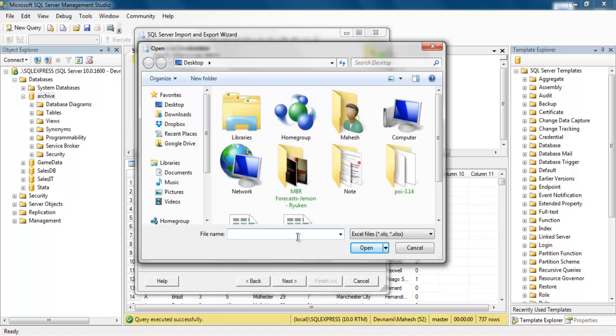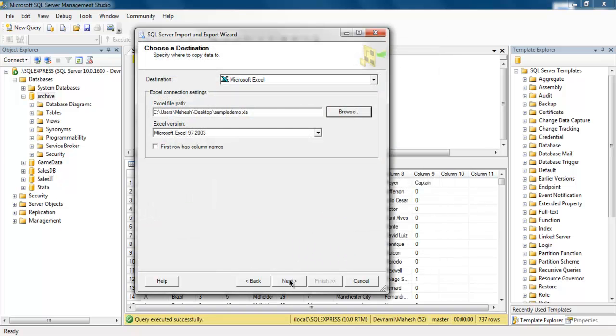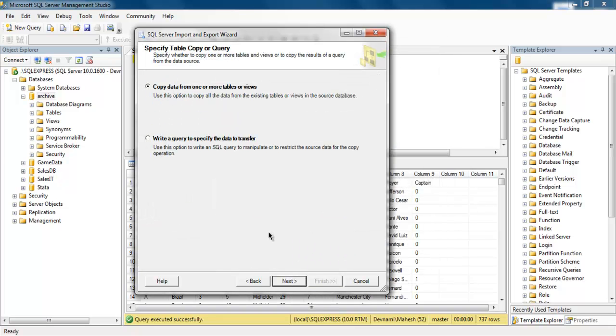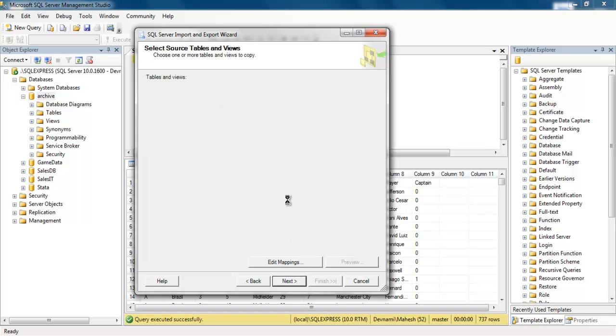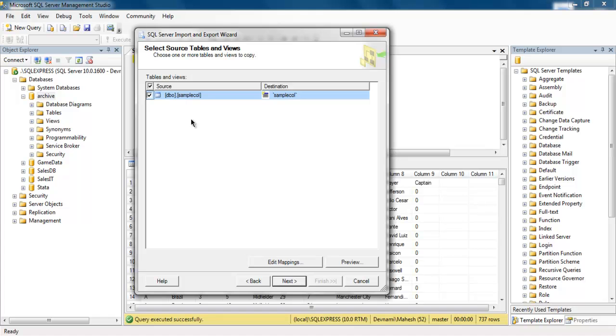Here I'm going to use let's say name sample demo dot xls and I'm going to click on Next to see how it shows. Copy data from one or more tables. Click Next and it will show you tables and views.